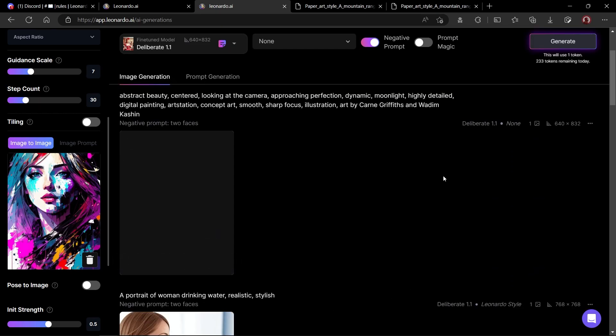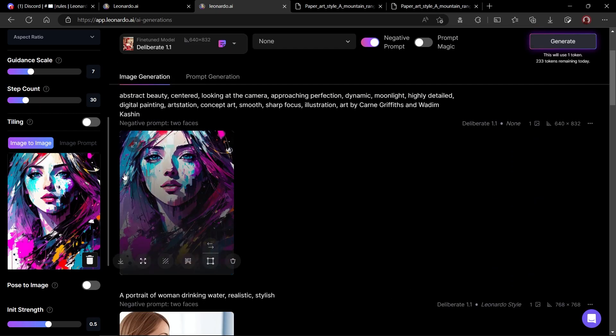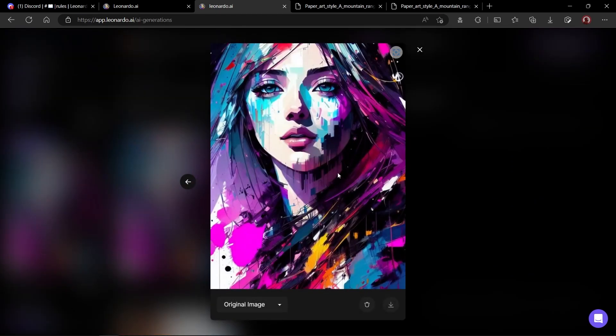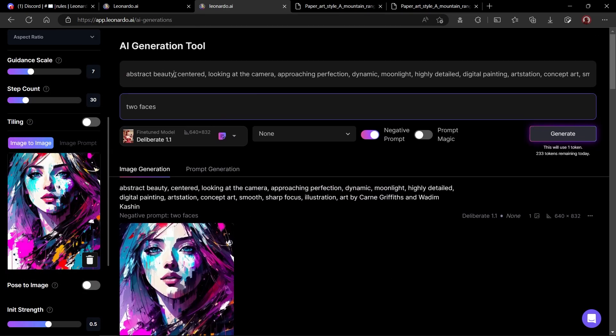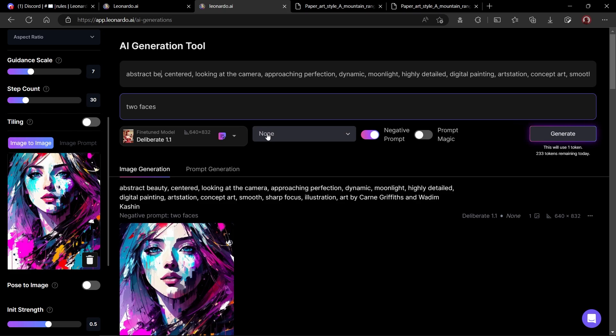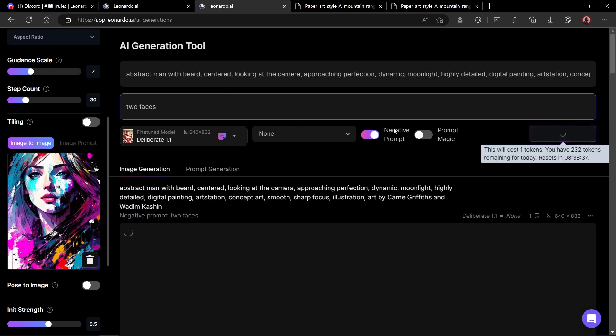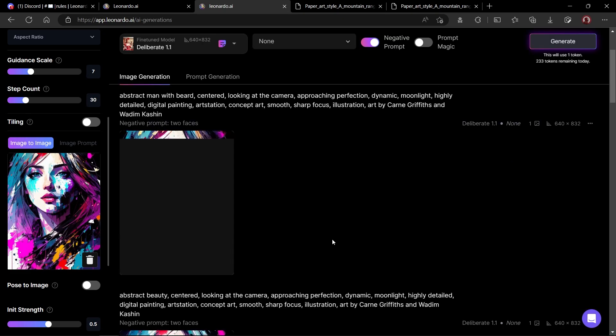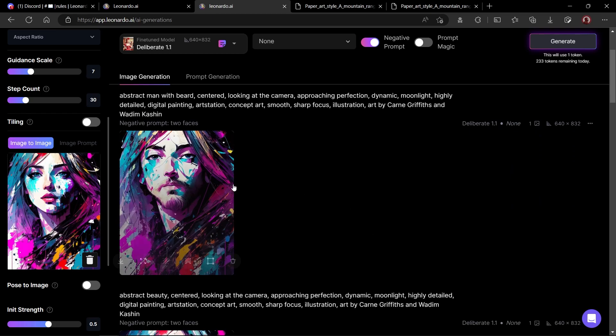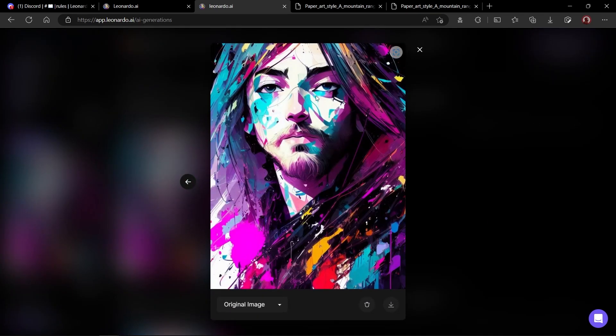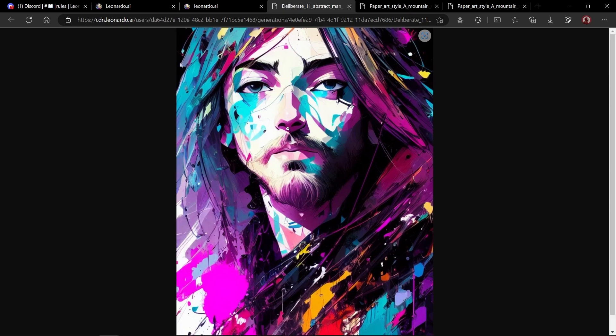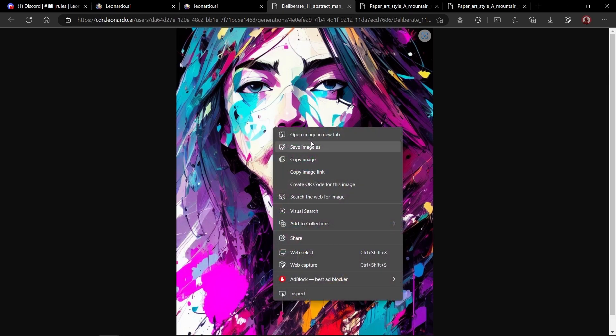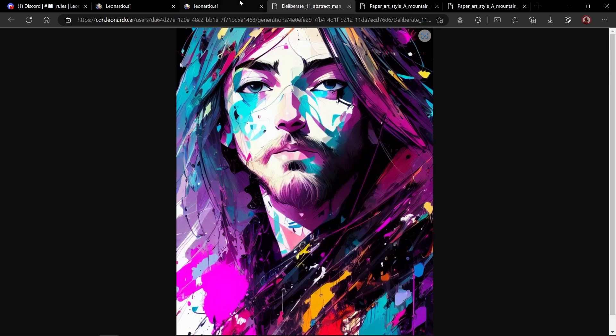Here I'll turn off the prompt magic because we already have a detailed prompt as well as a reference image. As you can see, the AI created a very similar image to the original one. Let's make some changes to the prompt to make it different. I'll replace beauty with man with beard. All right, our image is created and it looks amazing. As you can see, it demonstrates a man with a beard in the similar style as the reference image.